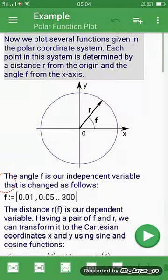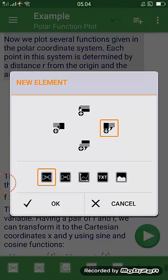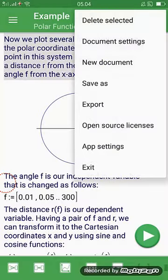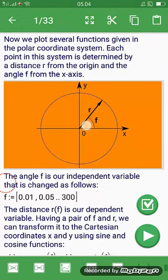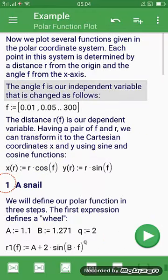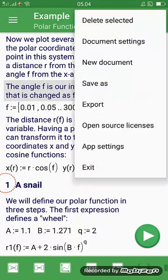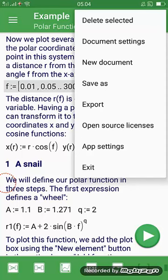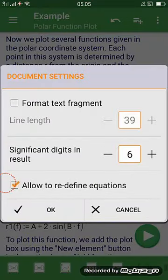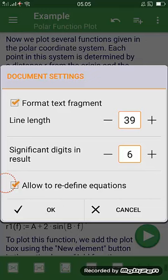This is to add the interaction of equations in math. Here we can delete the object. Click, you can add this object, delete, select, okay. In document settings you can add formal text, fragment, checklist, and you can decrease or increase line. Then click okay.